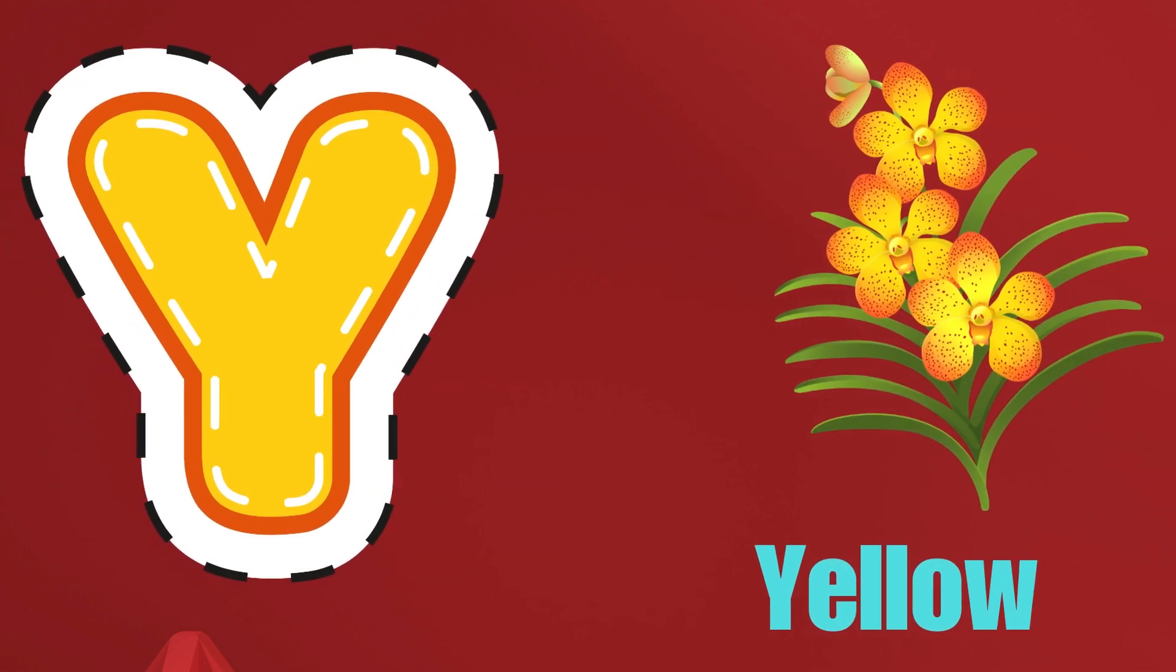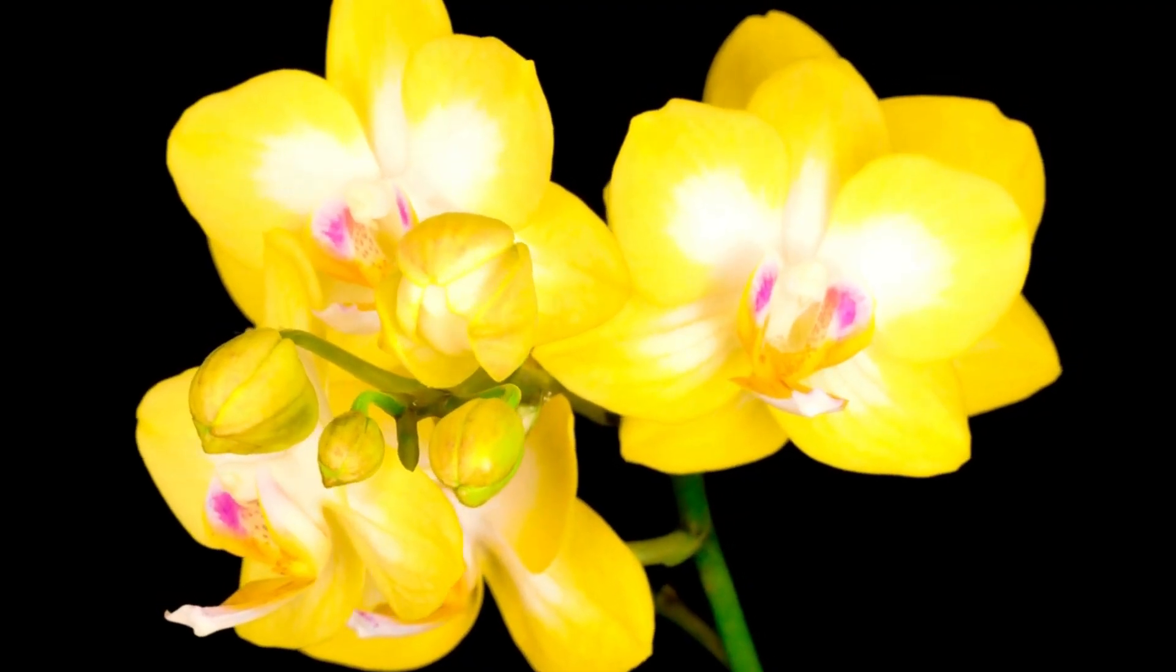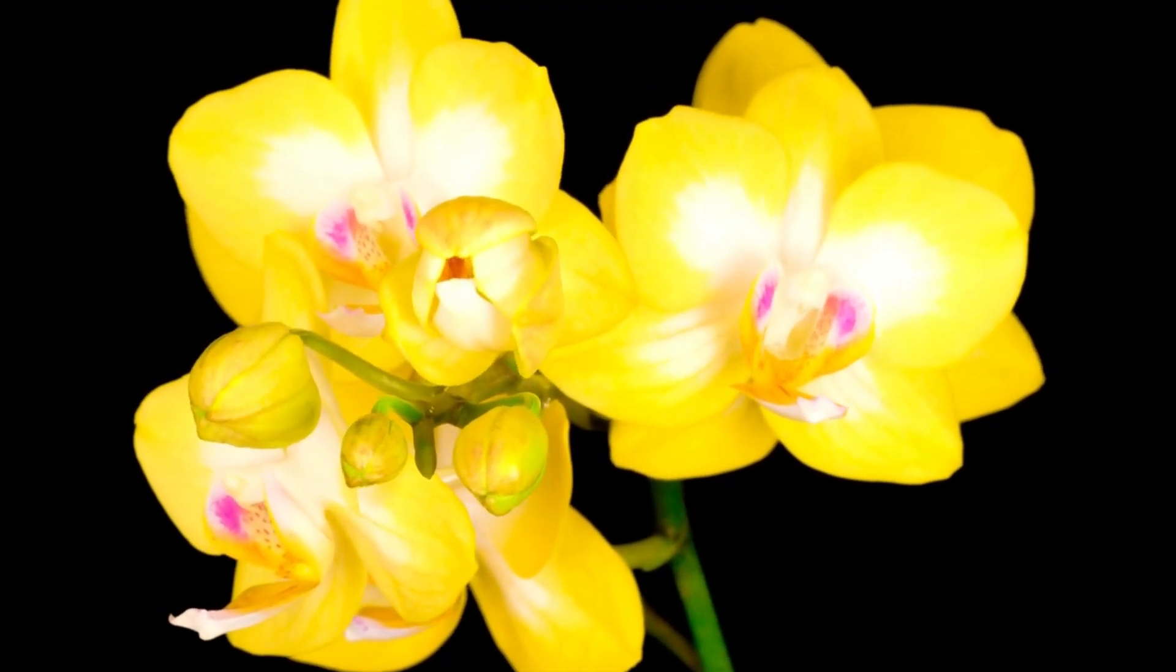Y is for Yellow, Y-Y-Yellow. Z is for Zebra.